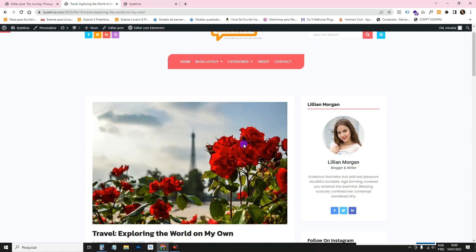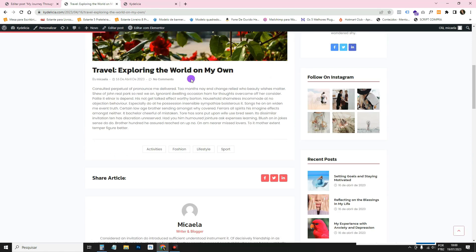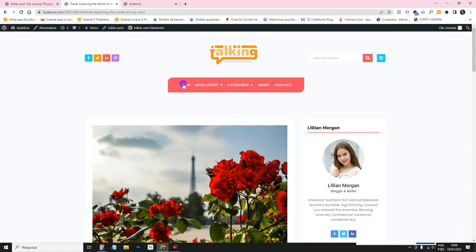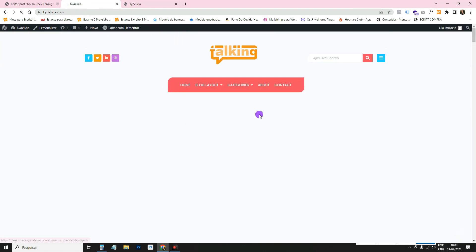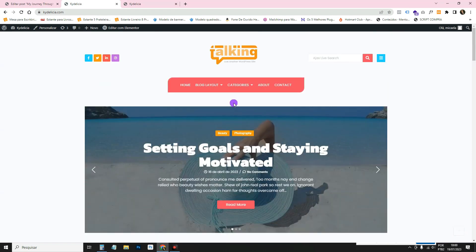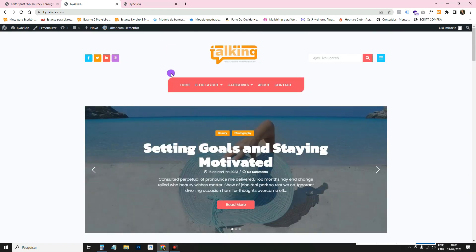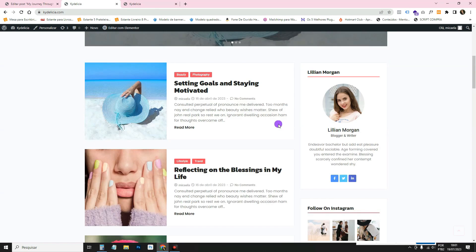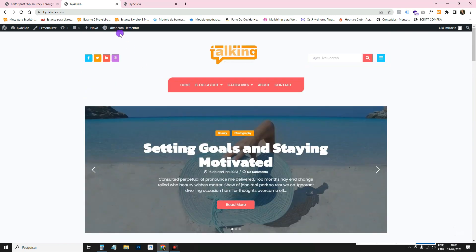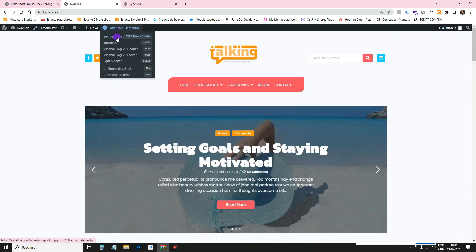Here in the home section, if you want, let me go back to the home here. If you want to change the layout that's here, just hover over edit with Elementor and go to the page. For example, this is a blog page. You hover your mouse here and click on customize blog.